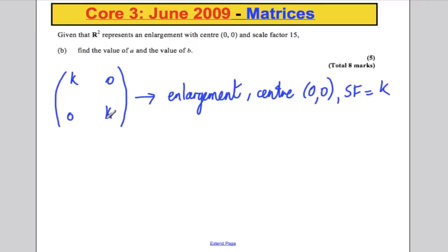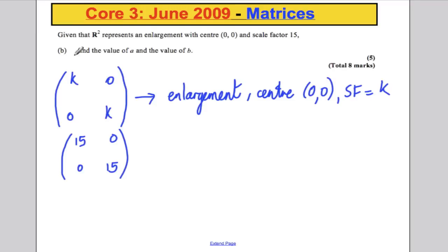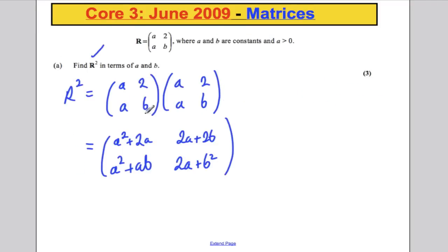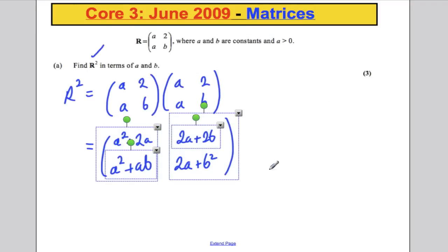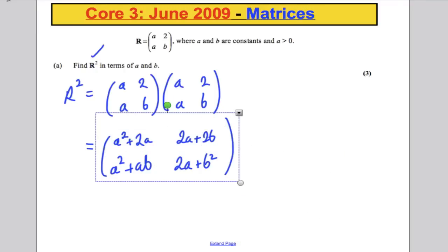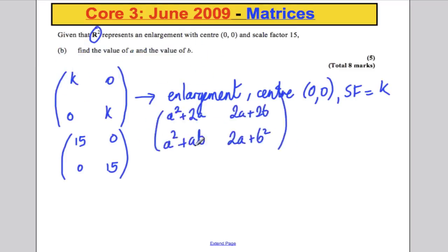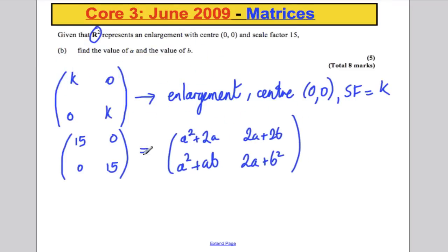For example, if you had a matrix 2, 0, 0, 2, that's an enlargement by scale factor 2 around the centre. So a matrix representing an enlargement by scale factor 15 is clearly 15, 0, 0, 15. From part A, we know R squared in terms of A and B, so we equate that expression to 15, 0, 0, 15 and match like terms to get four simultaneous equations.